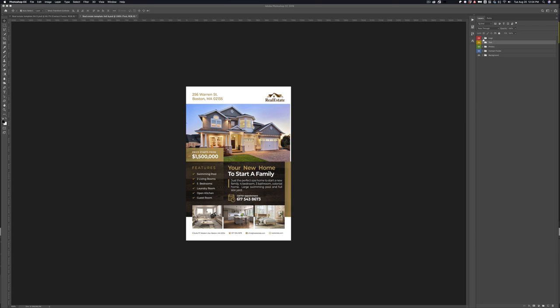So the first one is the logo. If we open up that folder, you see we have the logo layer there. Now all the images in this postcard template are smart objects, which means that all you have to do is literally double click the thumbnail in the layers. It'll open up in a new tab and all you have to do is update that, save it, and it'll update on the template automatically. So I'll show you how we do that.